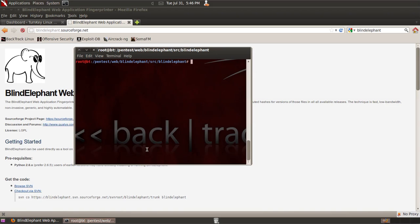Hey guys, in this tutorial I'm going to be talking about the use of a tool called Blind Elephant. Blind Elephant is a fingerprinting tool that you can use to scan web applications to determine what the underlying content management system or setup is.